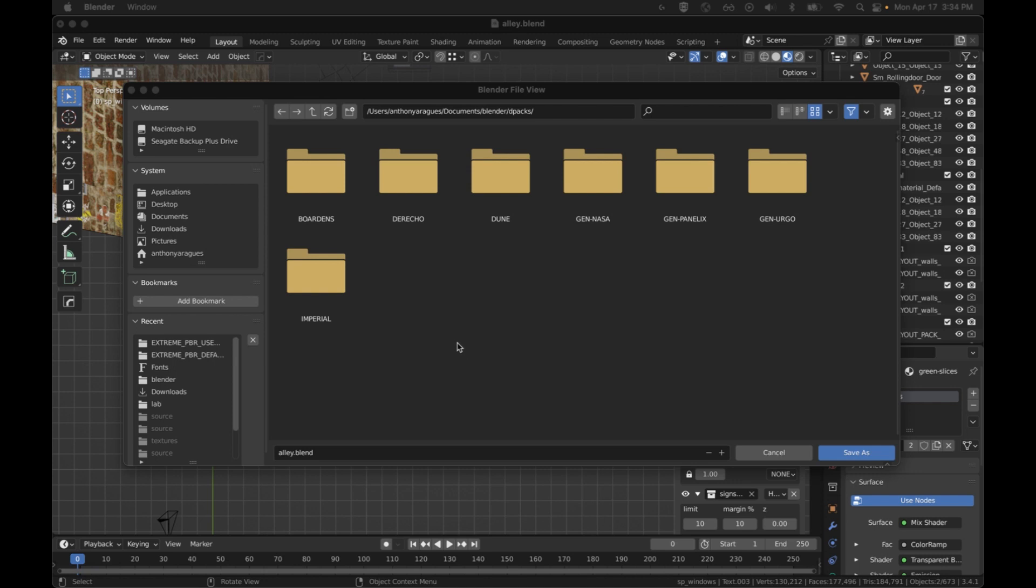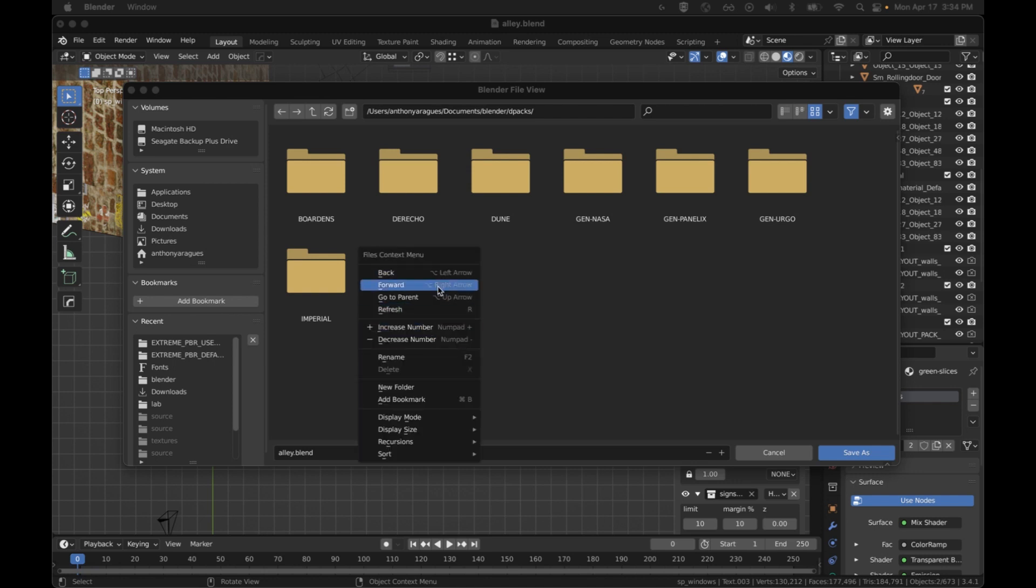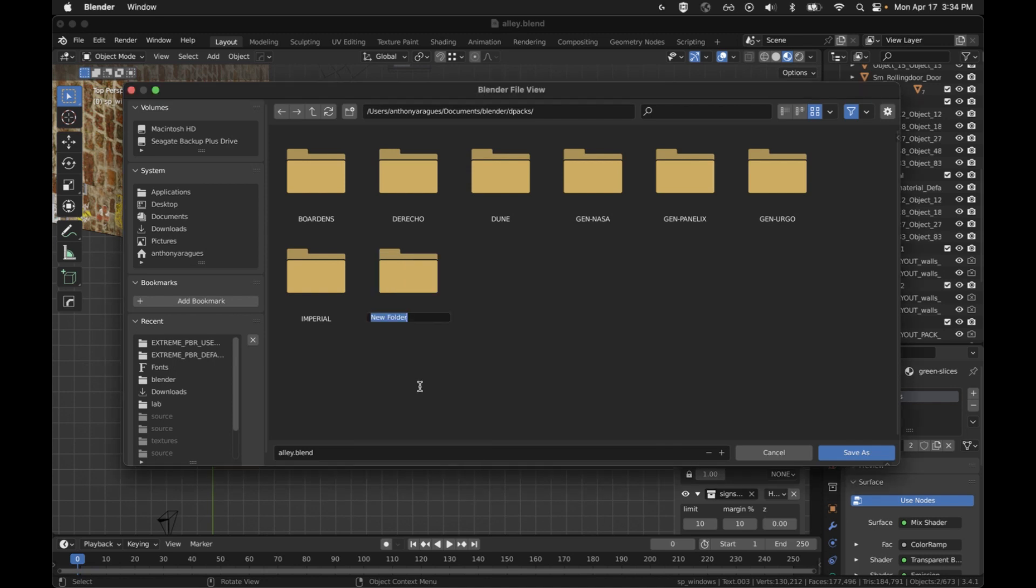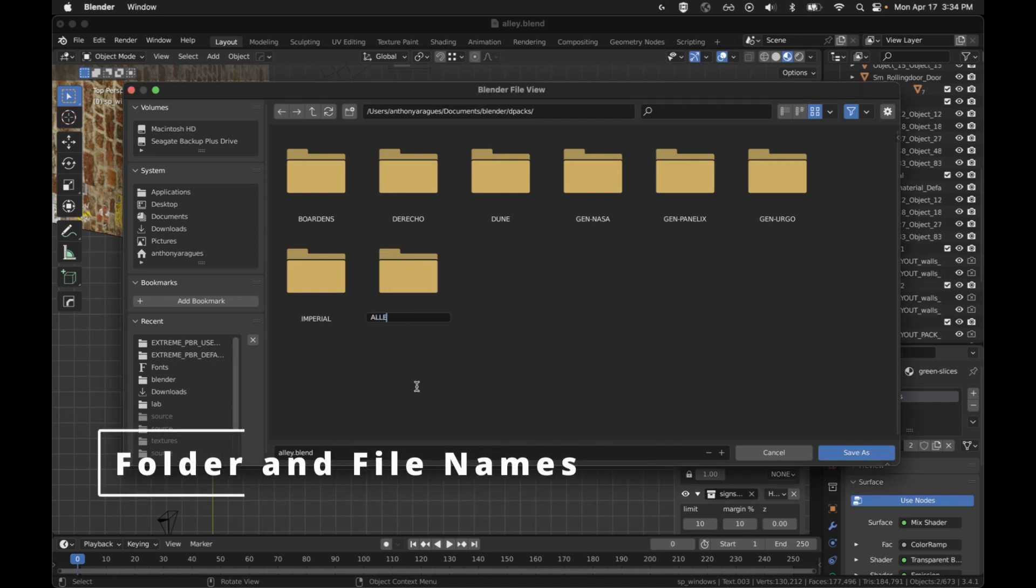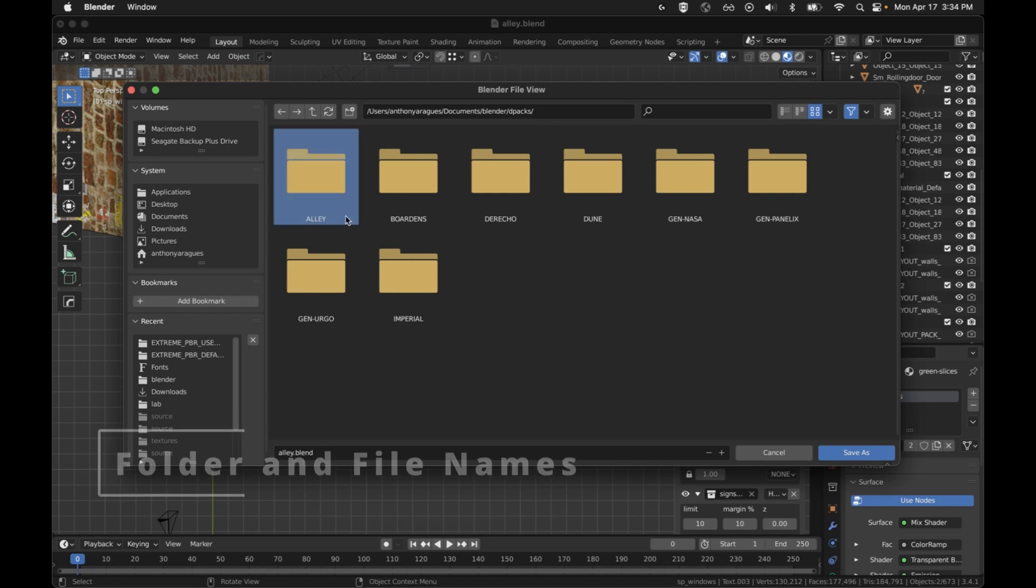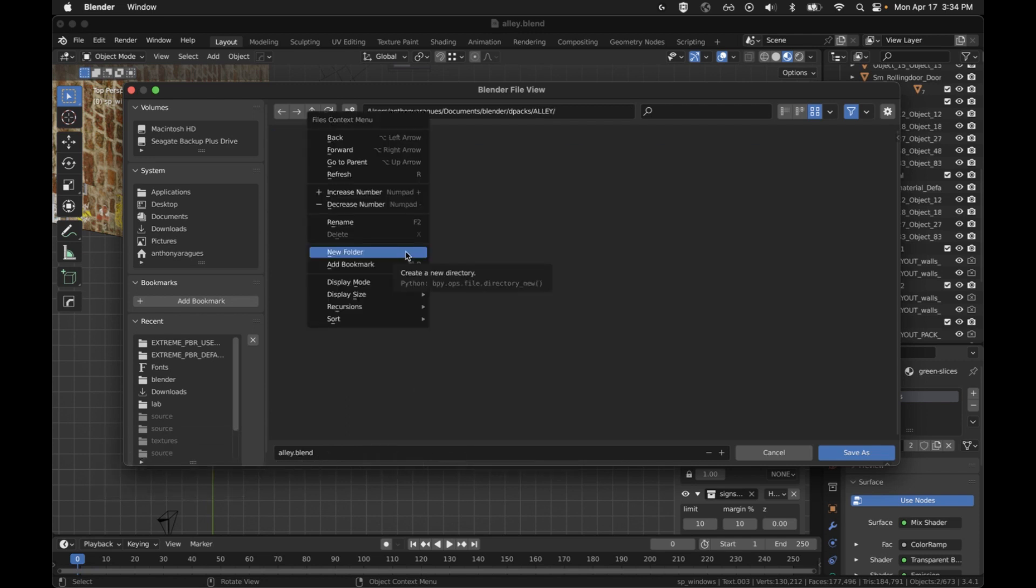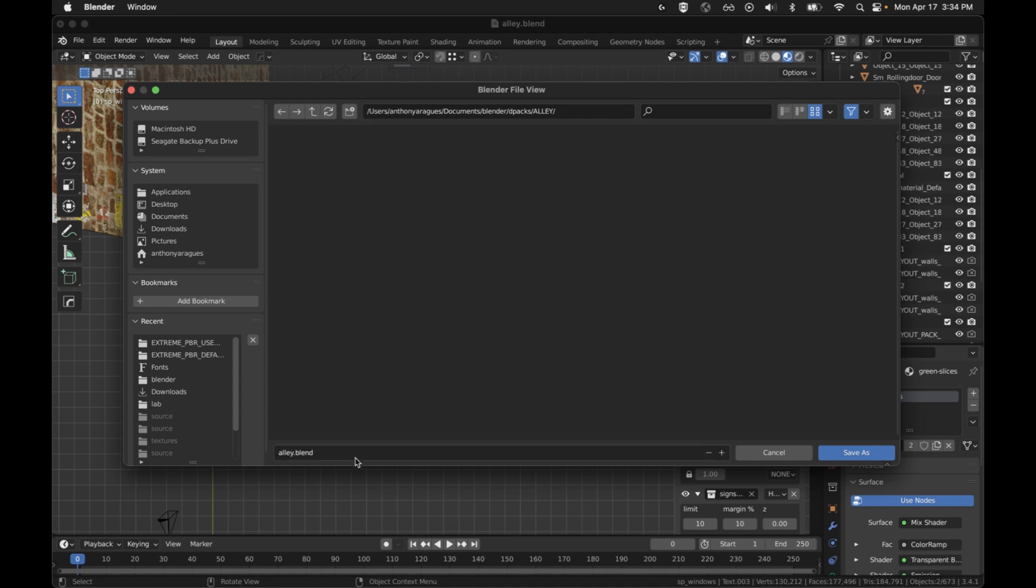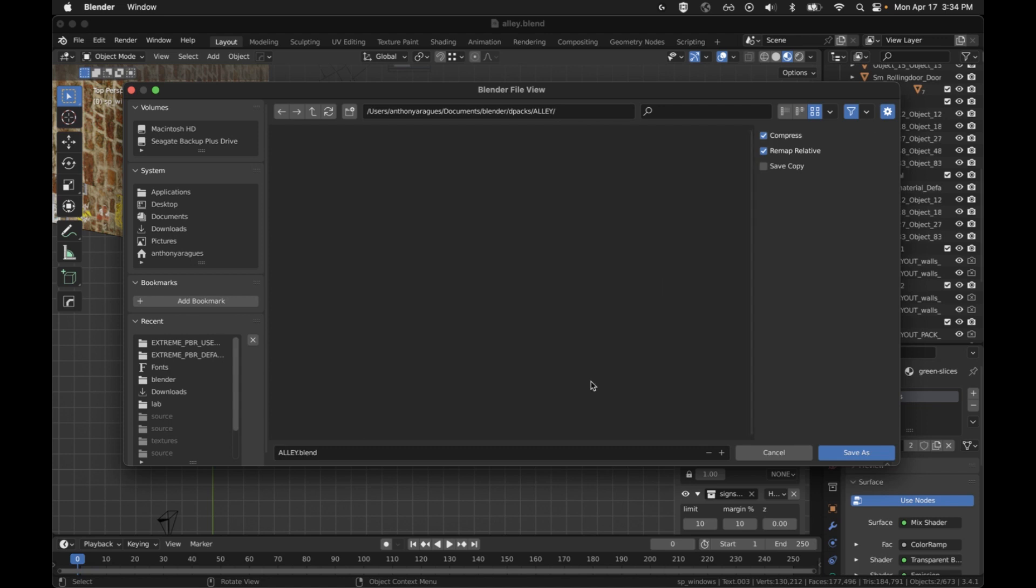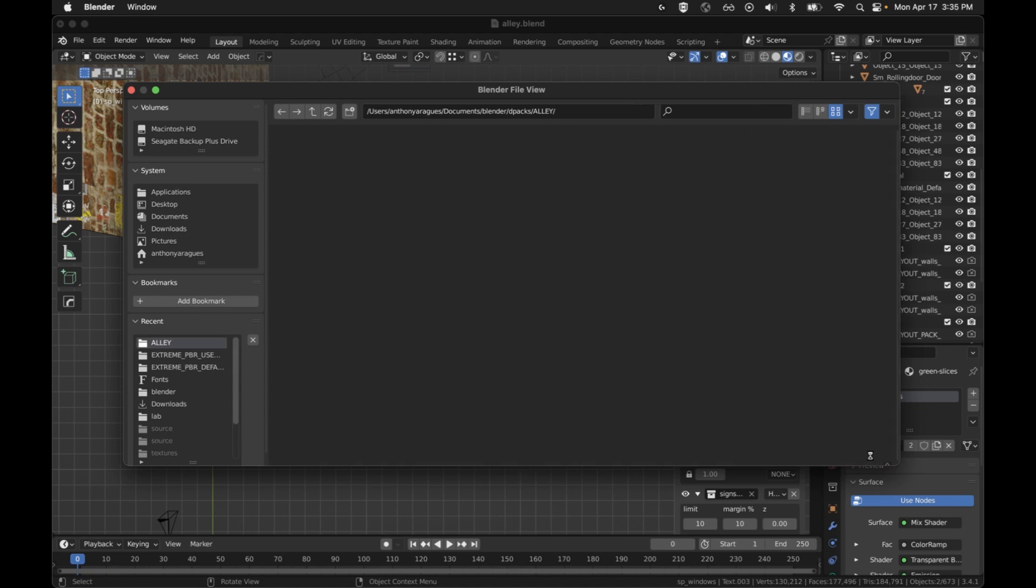Last of the requirements is we want to make sure that we have a folder that is named for the DPACK, and I'll call this Alley. And in that folder, we want to make sure that we have the blend file is named the same as the folder. It would also be nice for everybody if you made sure that it is compressed. And I'll say save.